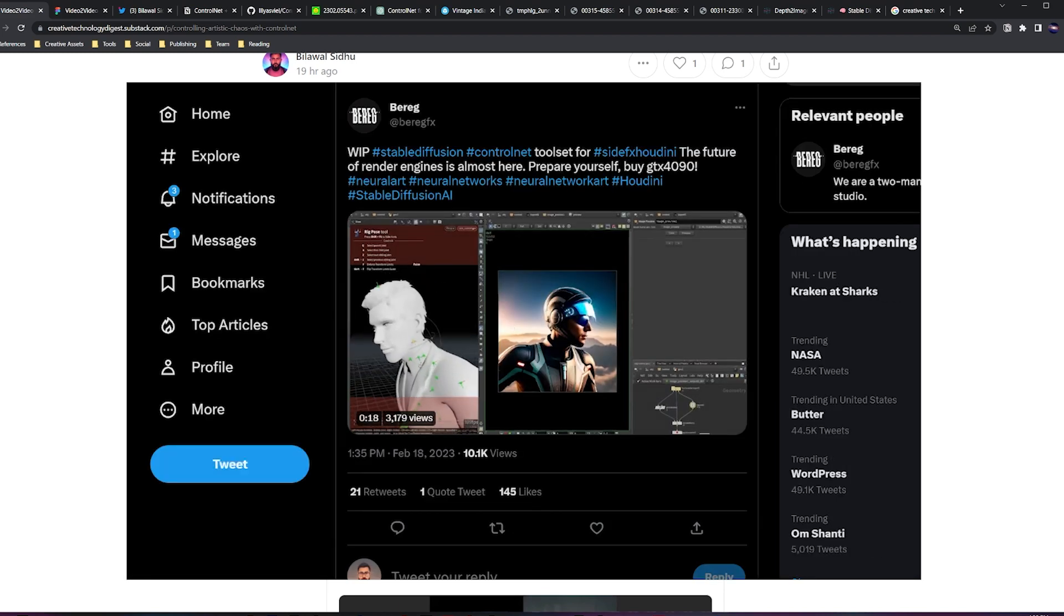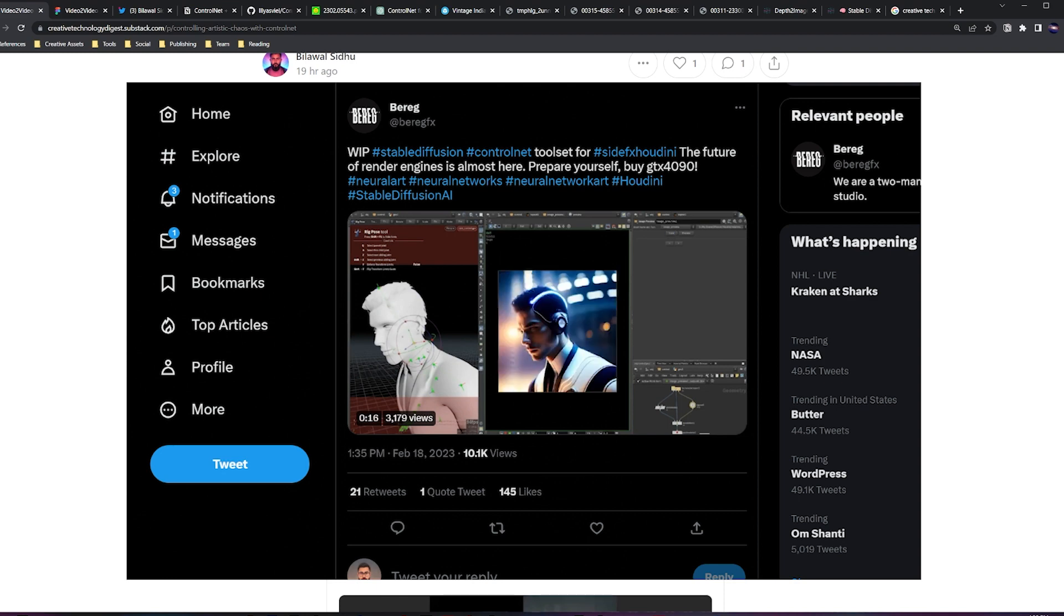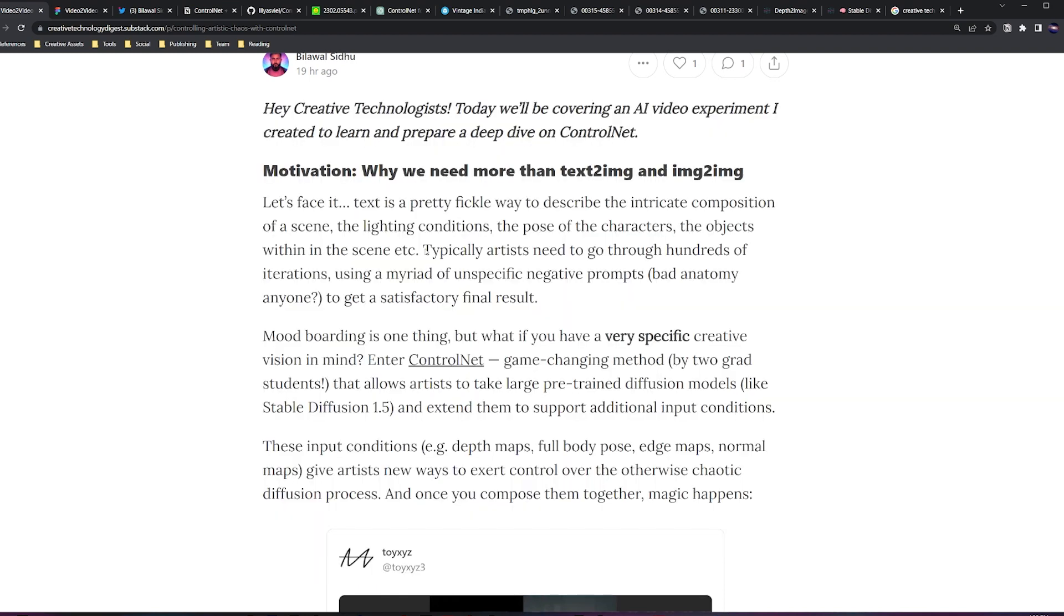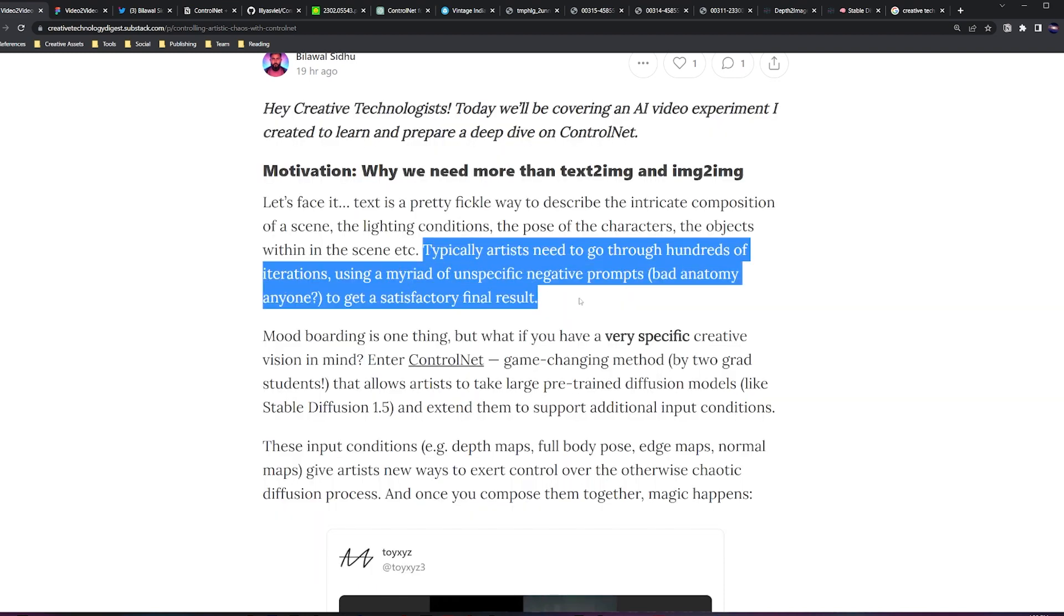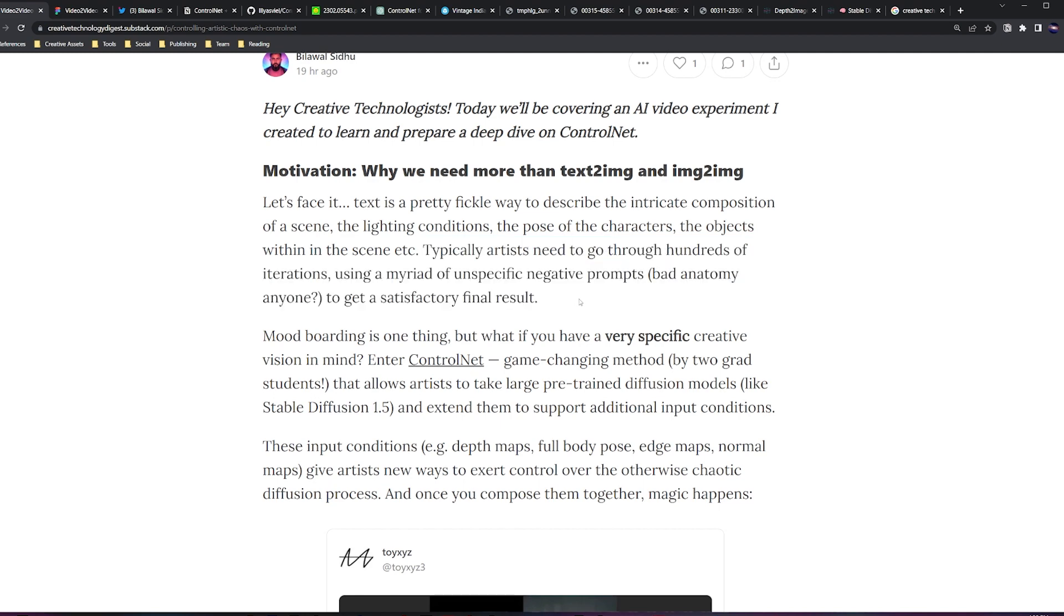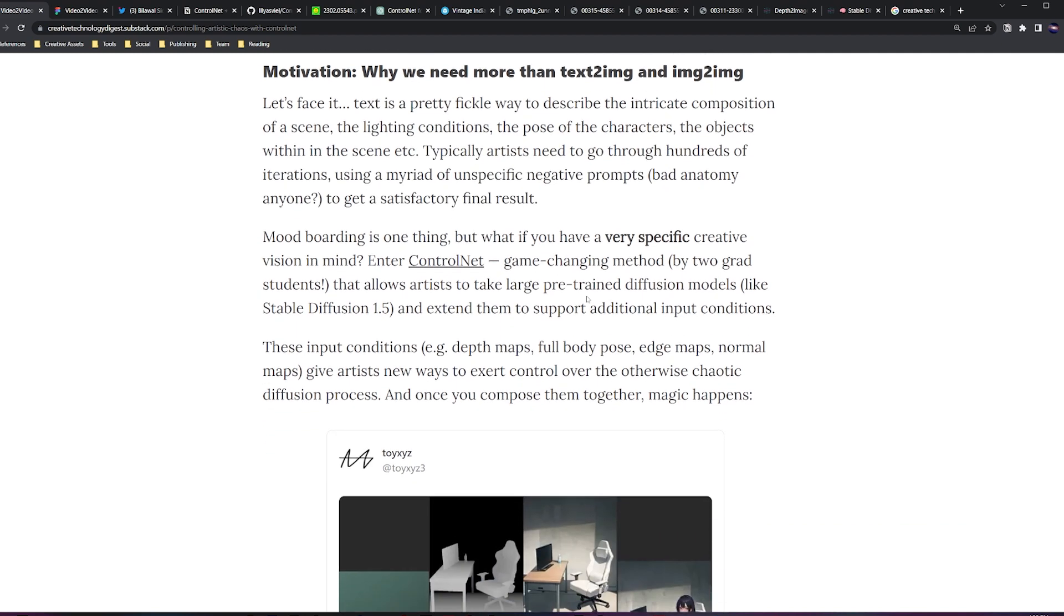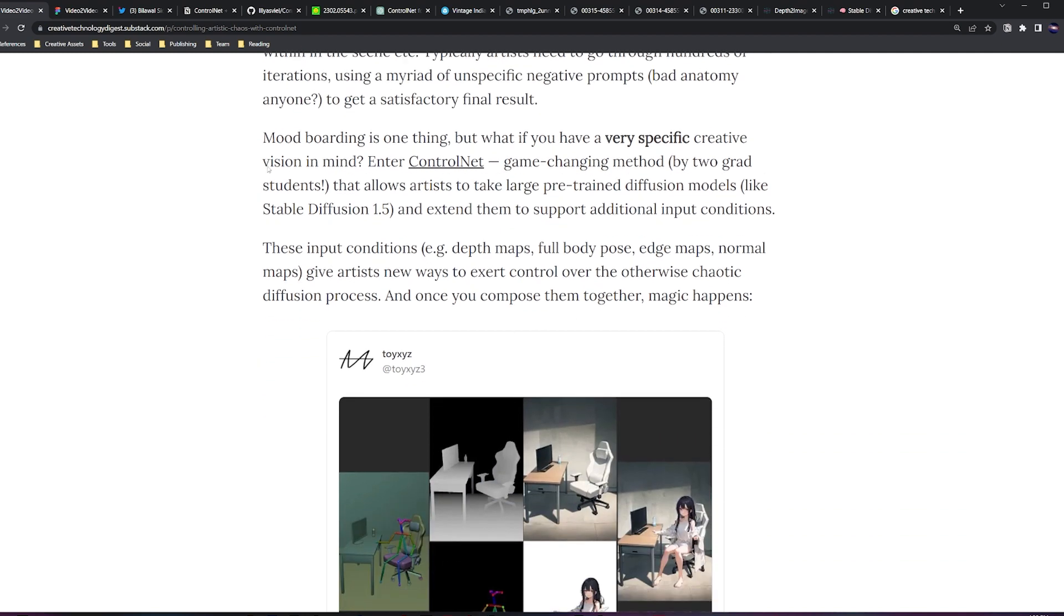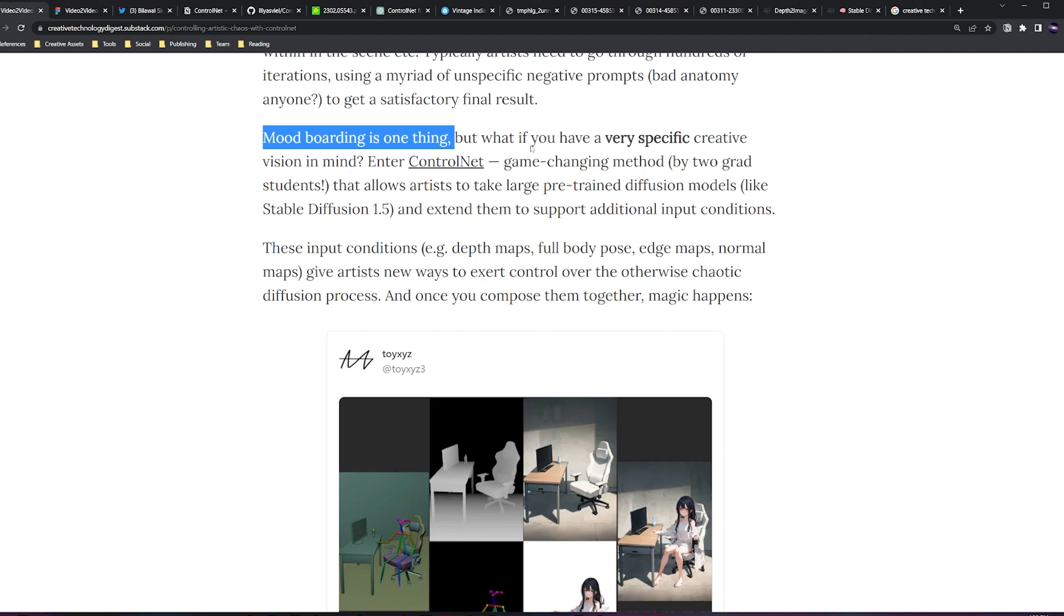Encapsulating all of that into a text description is super difficult. It is thus no surprise that artists typically need to go through hundreds of iterations using a bunch of unspecific and sometimes unintuitive prompting techniques to get a satisfactory result. All this to say that when you're mood boarding, text-to-image or image-to-image is awesome, but what if you have a very specific creative vision in mind? Enter ControlNet.